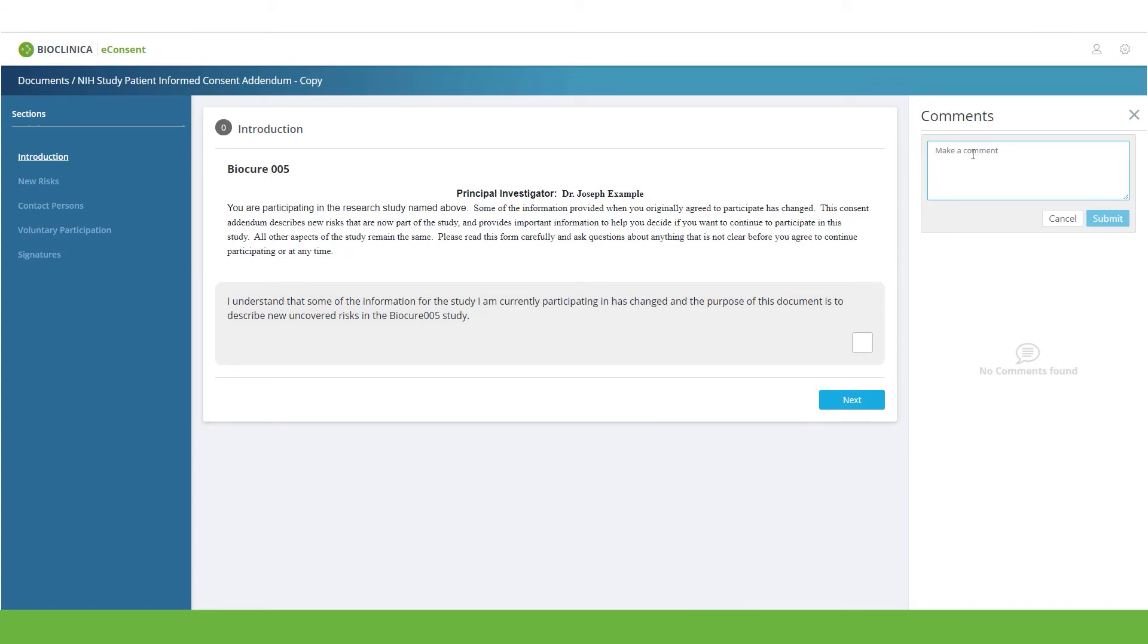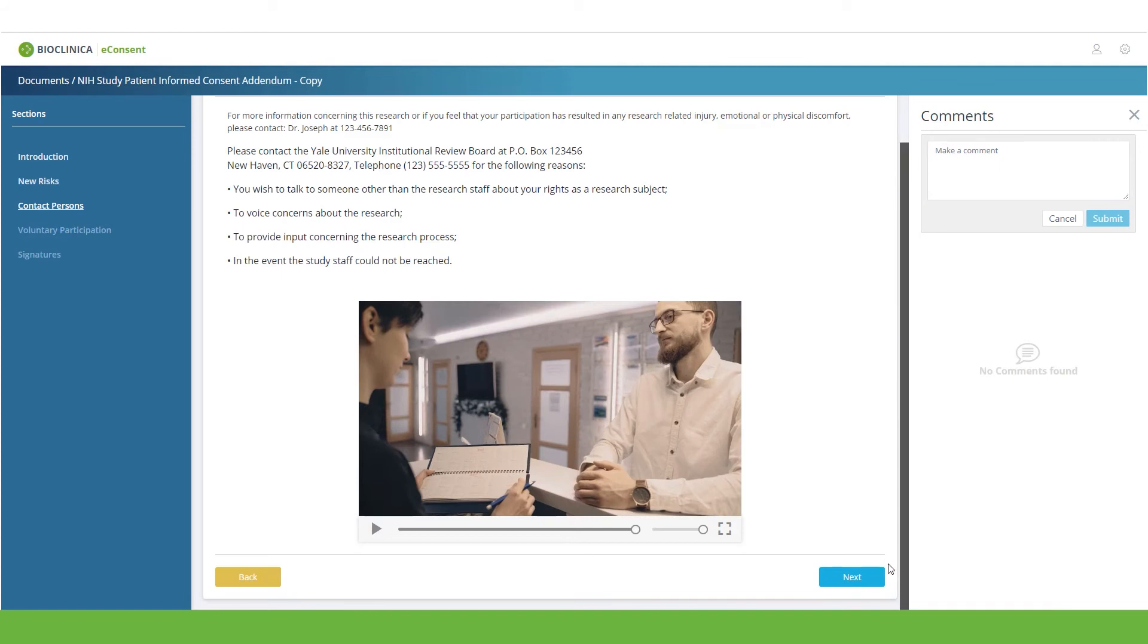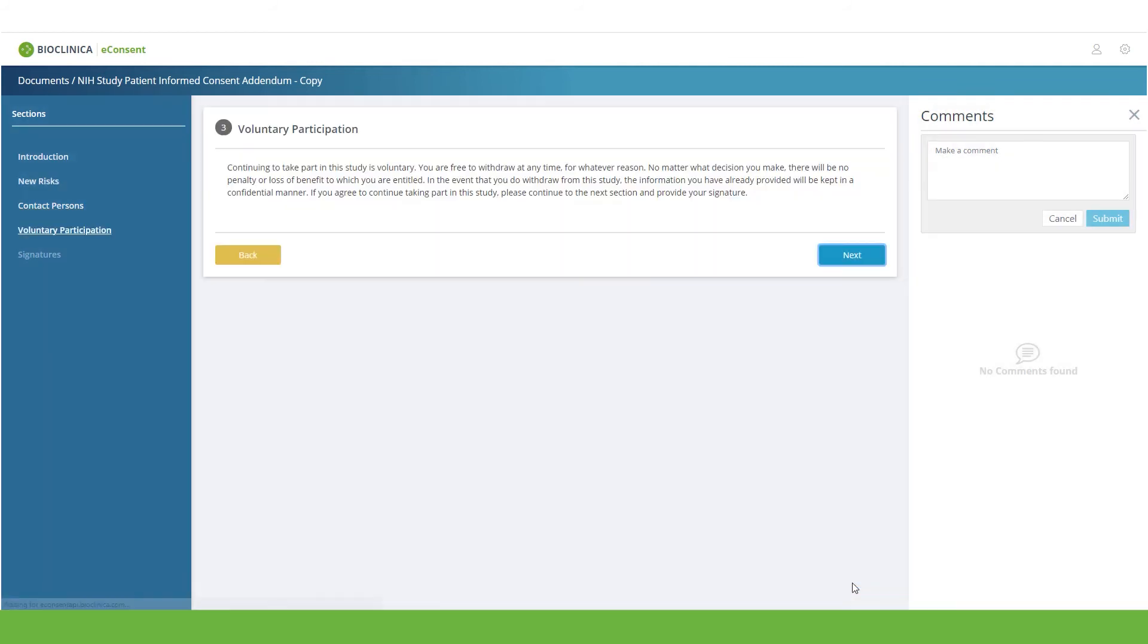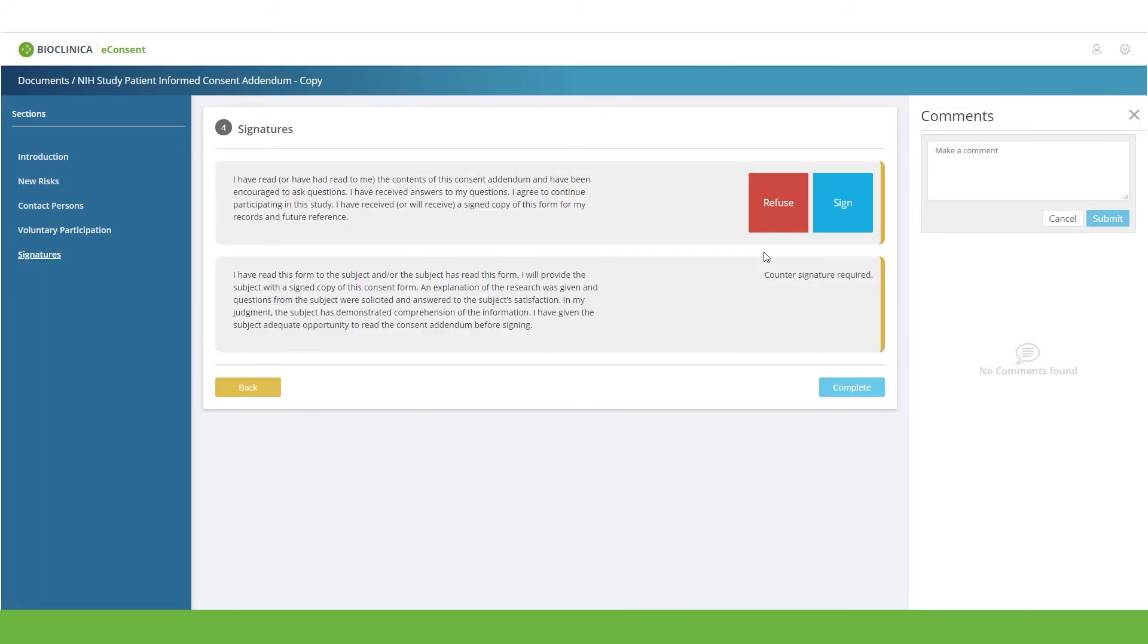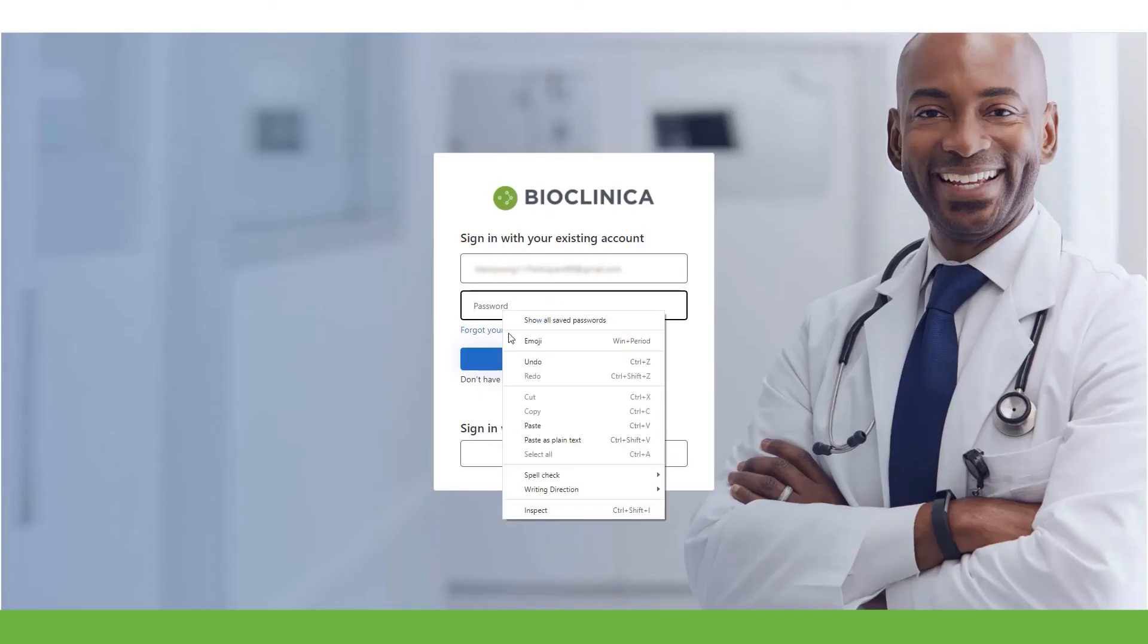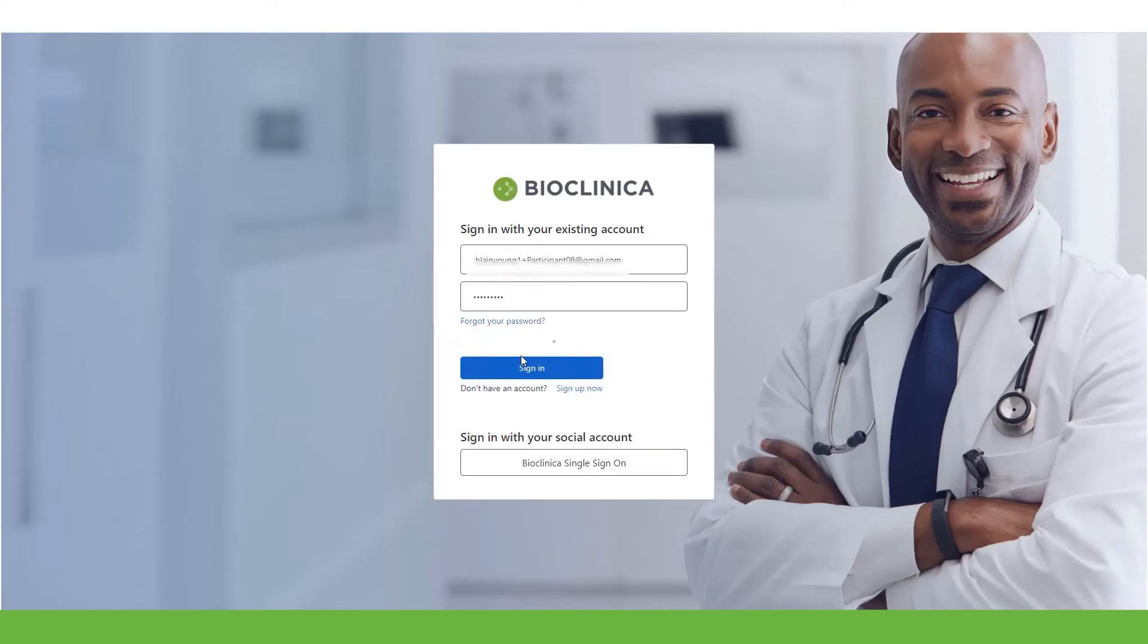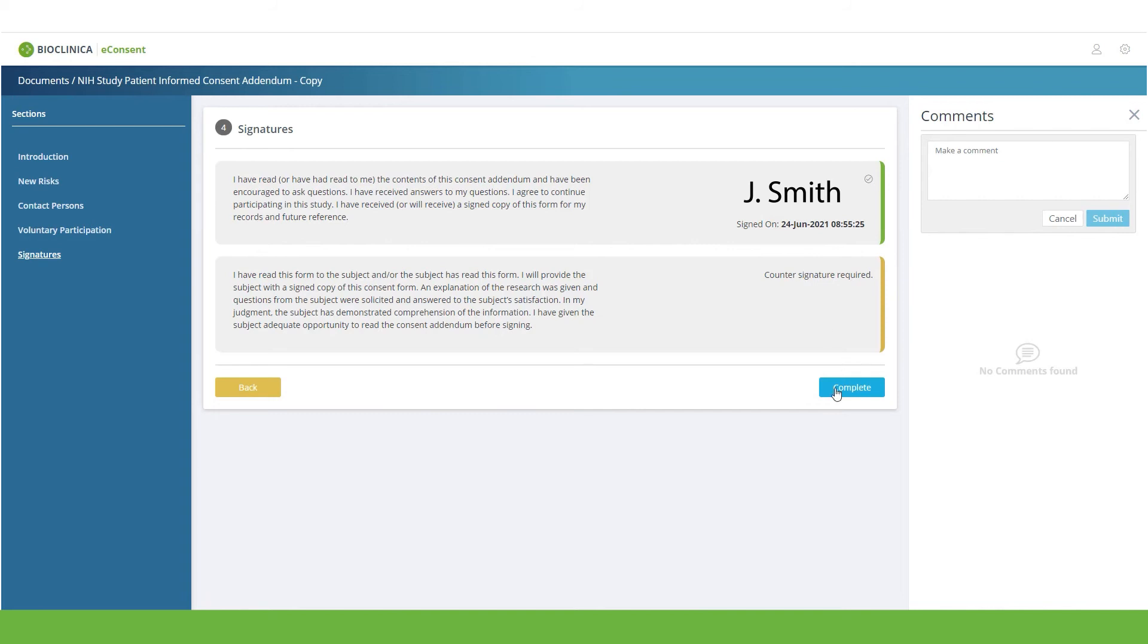The system allows participants to communicate directly with the site to ask questions or make comments about the information or study. Logging in again to finish the participant consent process ensures it is CFR Part 11 compliant.